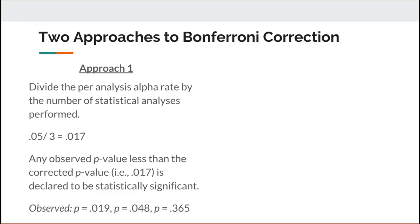Applying the correction, I would literally not reject any of these null hypotheses, because all of the observed p-values are greater than 0.017. The closest is 0.019, but that is not less than the Bonferroni-corrected threshold of 0.017. This is why people ask whether we really need the Bonferroni correction — all too often you end up with no statistically significant results, or far fewer to discuss.